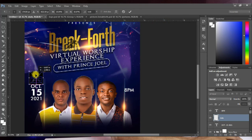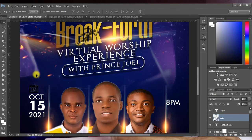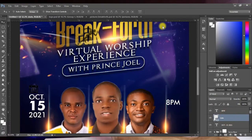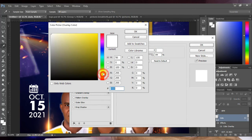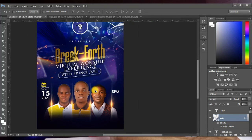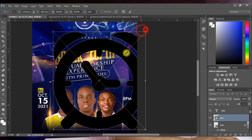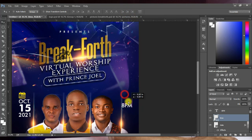Bring in the date icon, reduce it, and position it next to the date text. Zoom in and adjust it, then hit OK. To change its color to yellow, click Add Layer Style, click Color Overlay, double-click the color swatch, and set it to yellow. Then bring in the time icon, position it, and apply the same Color Overlay in yellow.